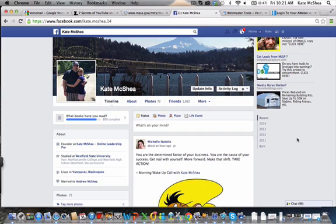Hey there, what's going on you guys, Kate McShea here. In today's video I'm going to be giving you some tips on how to create a fan page and how to make it look professional.